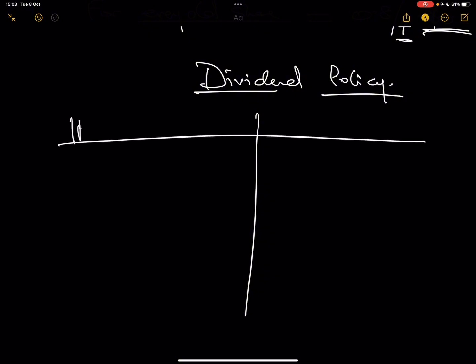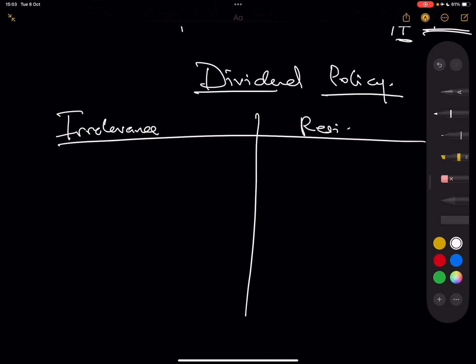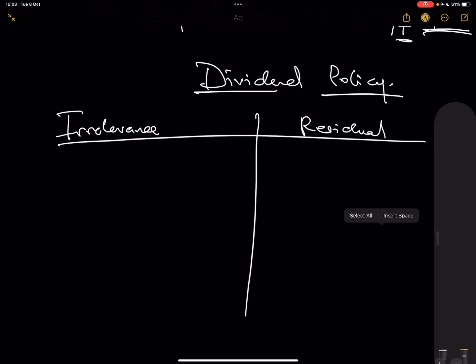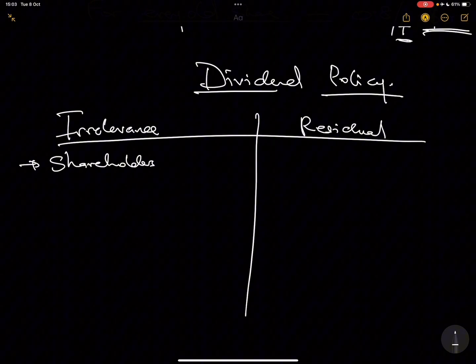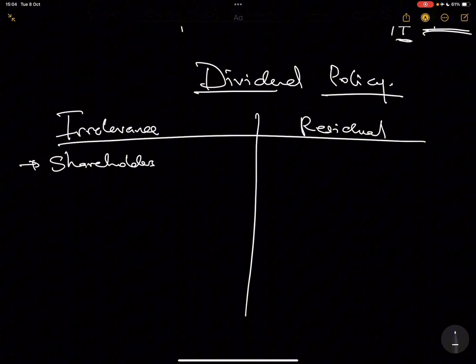There's irrelevance theory and there's residual theory. Irrelevance theory is simply about the fact that shareholders don't care whether they get return from dividend or from share price appreciation. Remember, for every shareholder, they've bought shares so that they can make return. Their return does not necessarily have to come from dividend, nor does it necessarily have to come from share price appreciation. Under irrelevance theory, they don't care where it's coming from — they just want return.